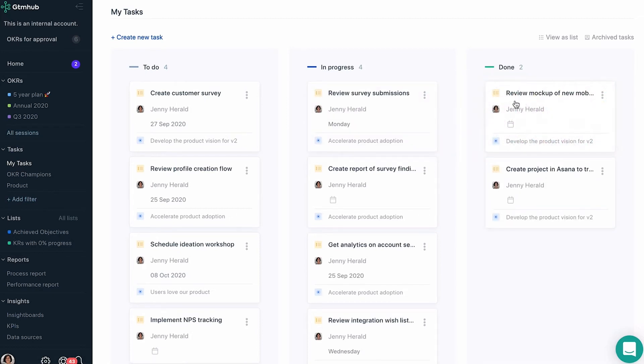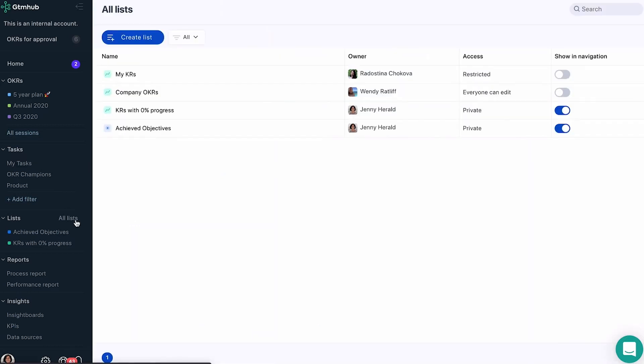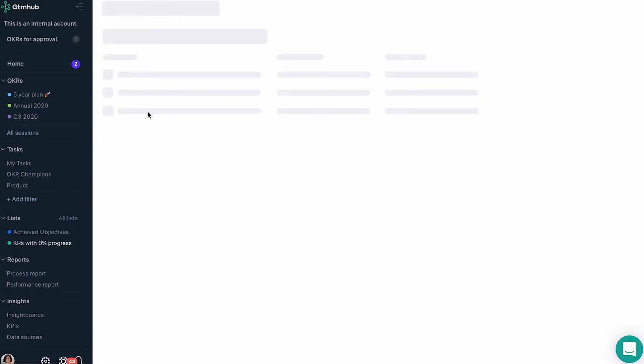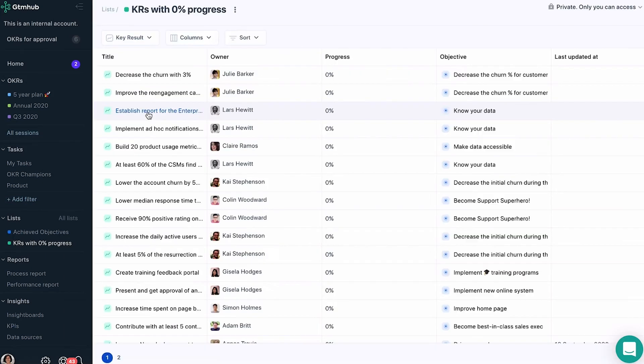Lists provide a way for you to quickly filter your OKRs data so you can manage your process effectively. For example, you can create a list of key results with 0% progress or a list of achieved objectives where progress is greater than 70%.